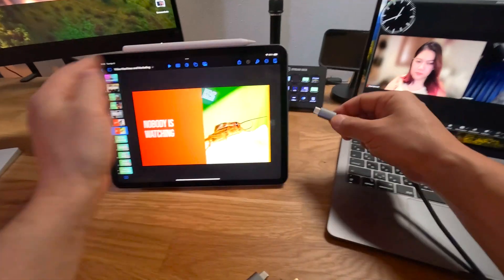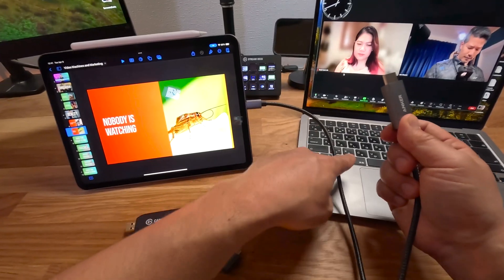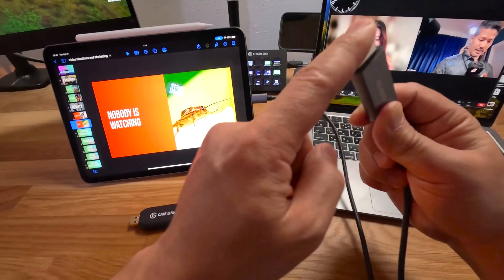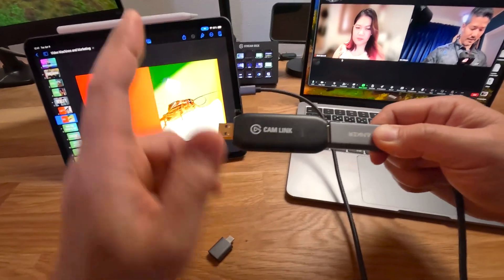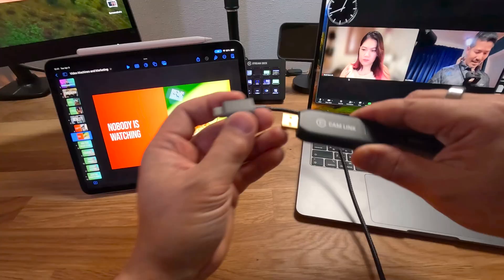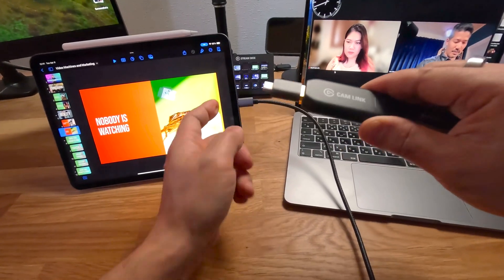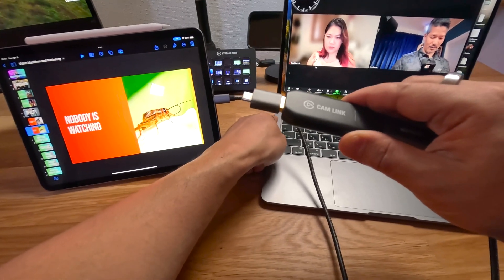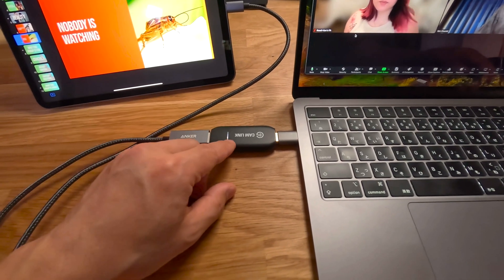First, let's plug this into the iPad. On the other end of this cable is this HDMI port. We're going to plug that into the CamLink. Here's the last piece of the puzzle that allows us to plug it into the laptop. And once we slide this in, that light should come on.